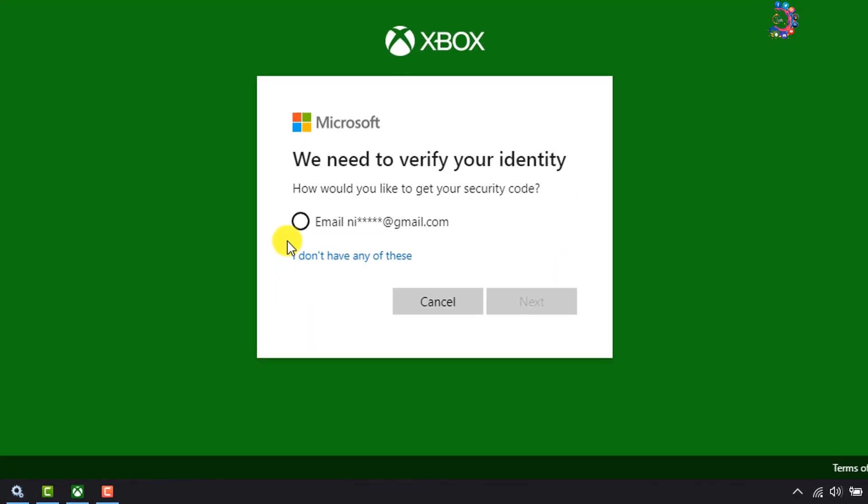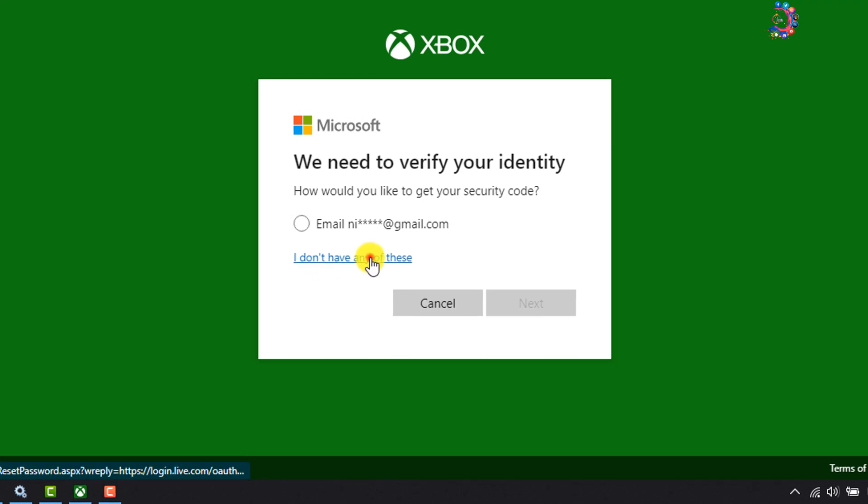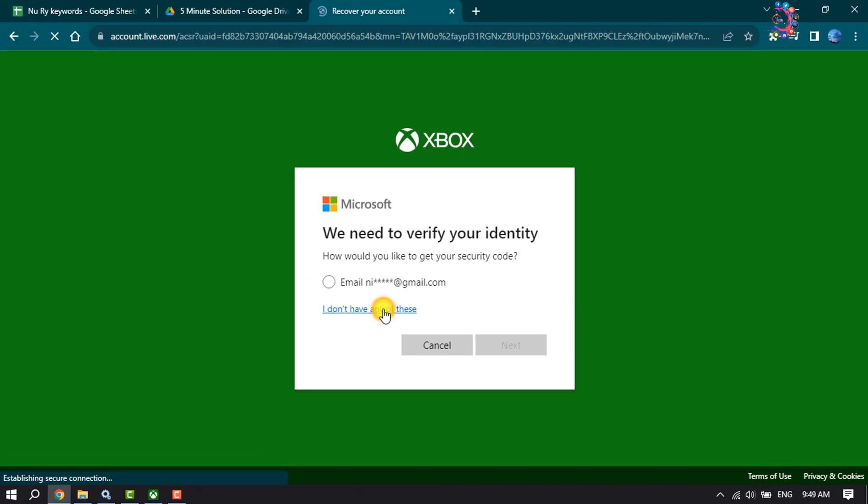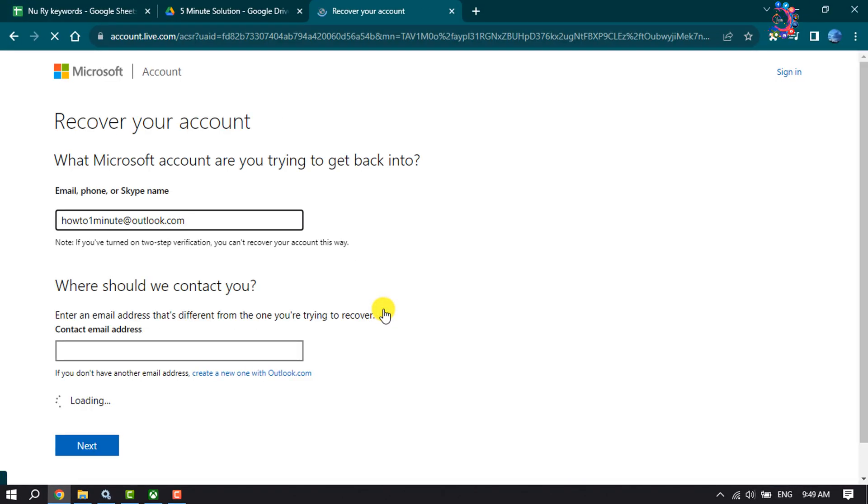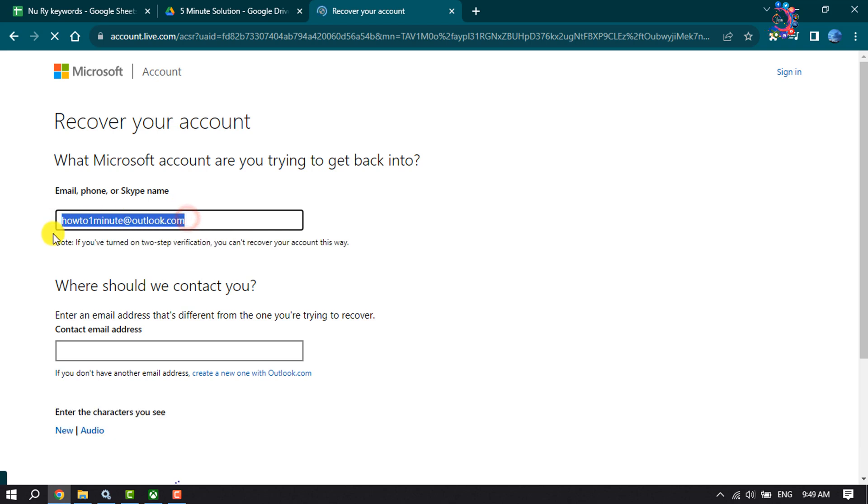And clicking on 'I don't have any of these.' Now right here, enter your Xbox account email address or phone number or Skype name.